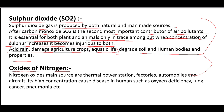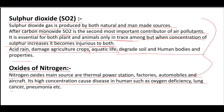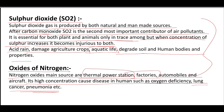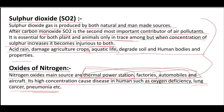Nitrogen oxides (NOₓ) are mainly produced by thermal power stations, factories, automobiles, and aircraft. At high concentrations, they cause diseases in humans such as oxygen deficiency, lung cancer, and pneumonia. In this video we have covered the major gases and types of air pollutants responsible for air pollution. In our next video, we will discuss the causes, effects, and solutions for air pollution.